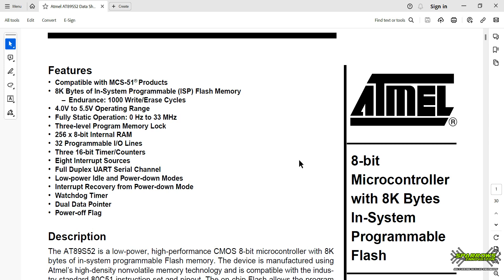We will start with 8051 and release one video at a time. In this video, we will start programming using embedded C. We also have an Arduino video playlist. Subscribe to the Arduino playlist. In this playlist, we will cover 8051 and the entire microcontroller programming series.